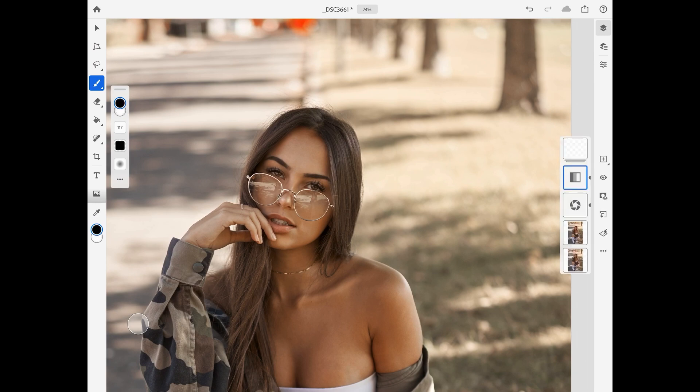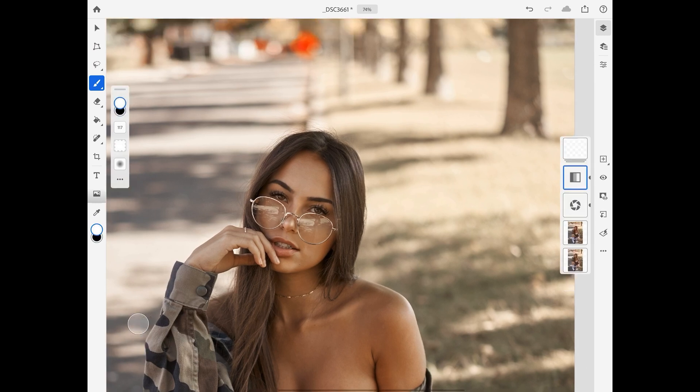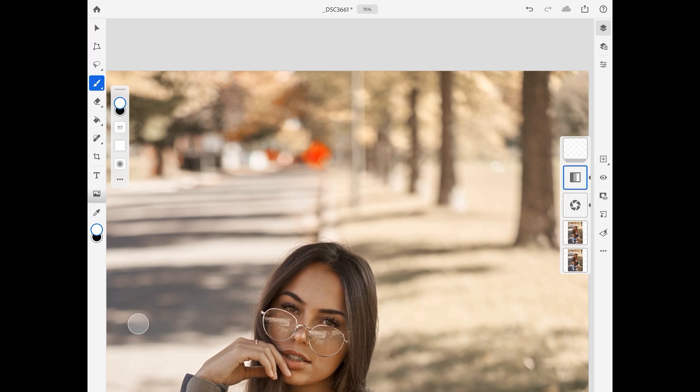Now I'm going to take care of that orange section over there by using the hue and saturation layer. I'm just going to speed through it.